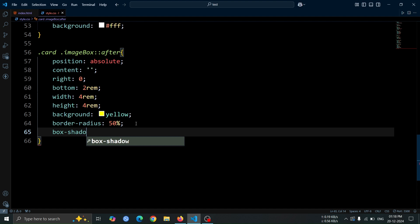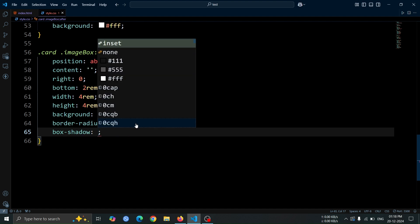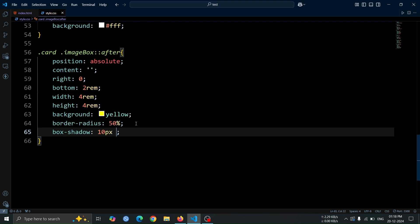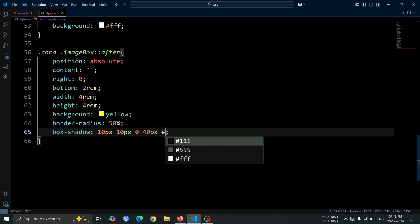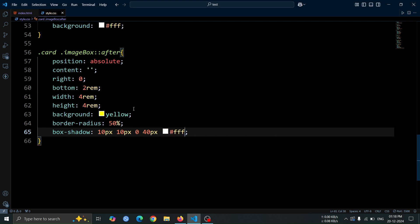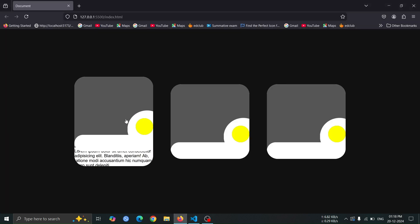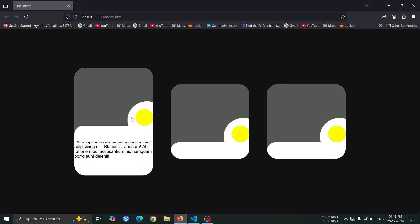Next, add a box shadow to the after pseudo element with the following values: 10 pixel, 10 pixel, 0, 40 pixel, hash FFF. This will create a large, white shadow around the yellow circle.